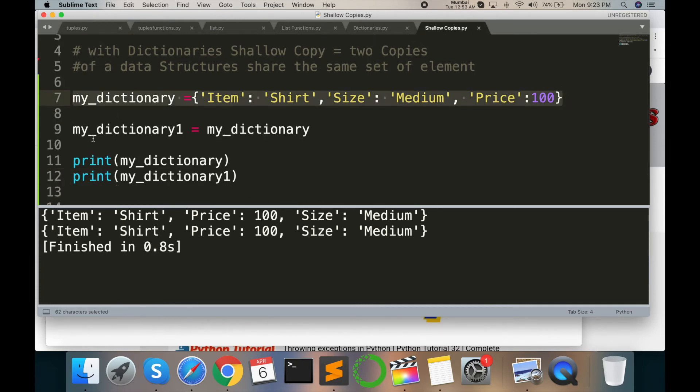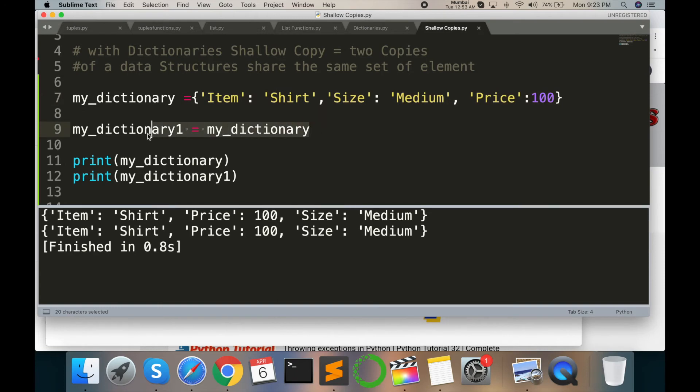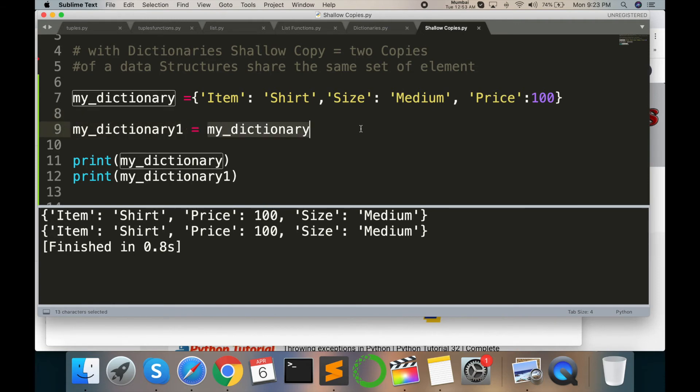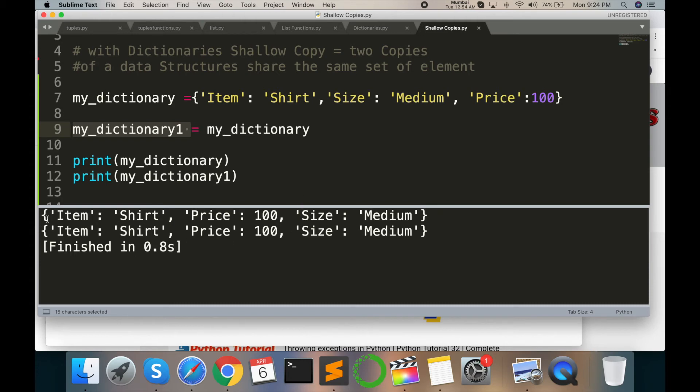in my_dictionary, my dictionary automatically replaces or shallow copy comes here and I print here. But suppose this size is medium and this size is also medium. So I want to change the size of one product. So my_dictionary